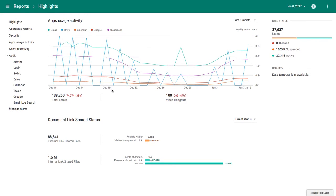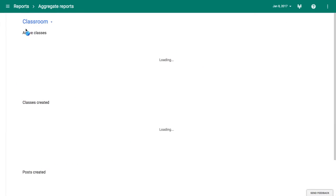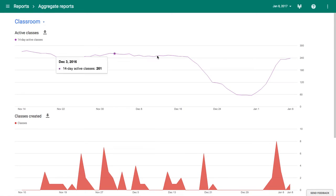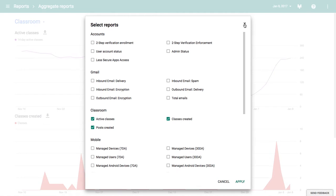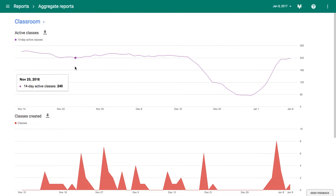That brings up this screen here. You then go to Aggregate Reports and click on the little filter to select the report. So I've removed everything apart from Classroom, and then you click Apply. Having done that, you get three reports.